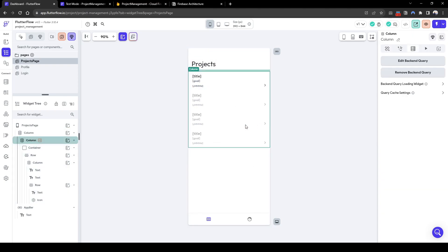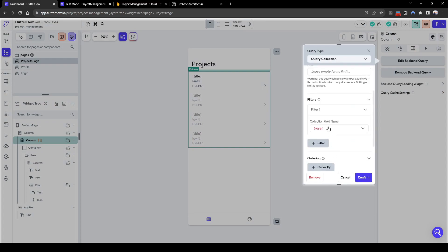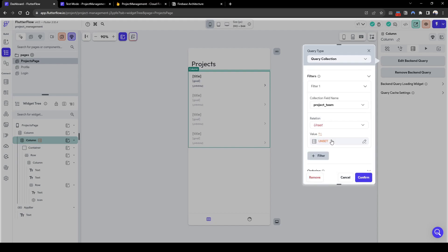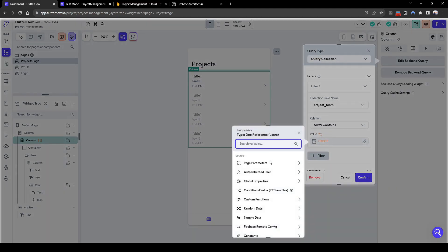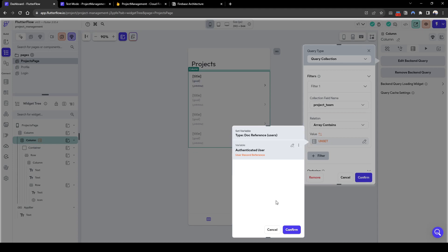Let's quickly edit the backend query to only show projects that the team member, that the authenticated user is part of. So we'll do a filter in projects team. Array contains authenticated users reference.